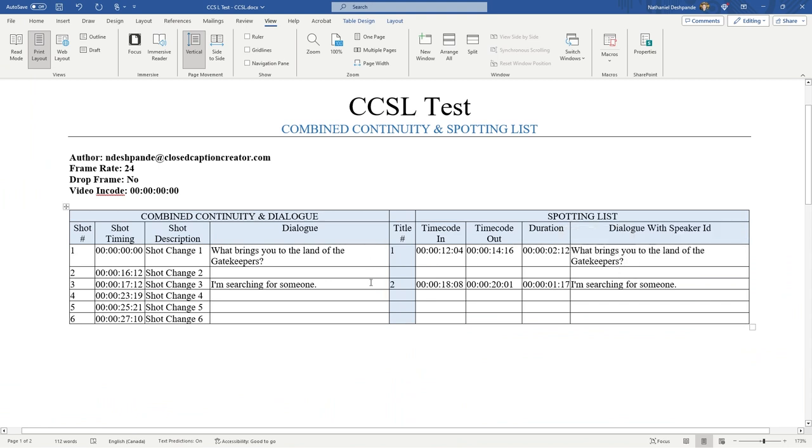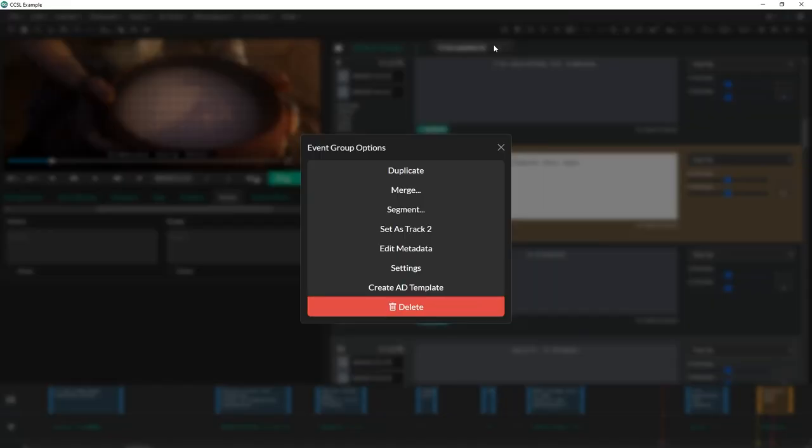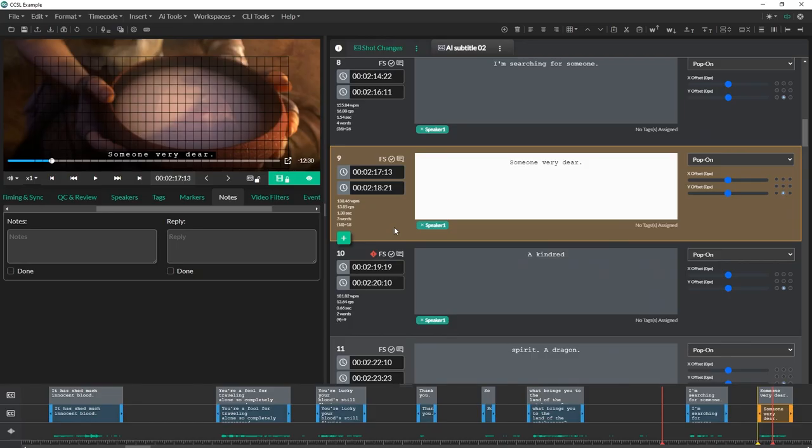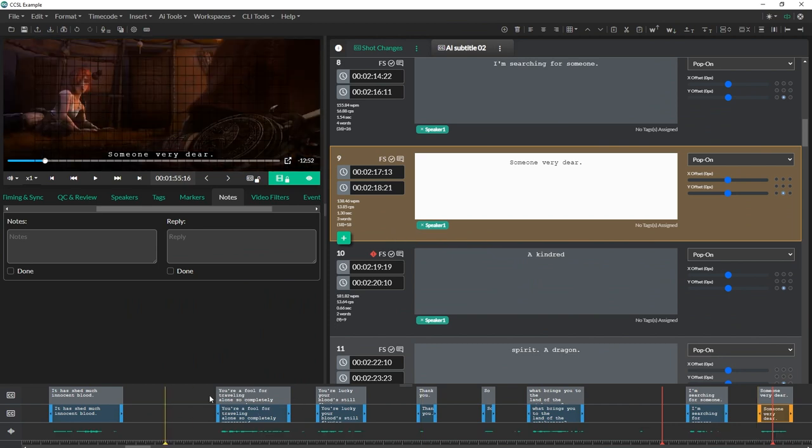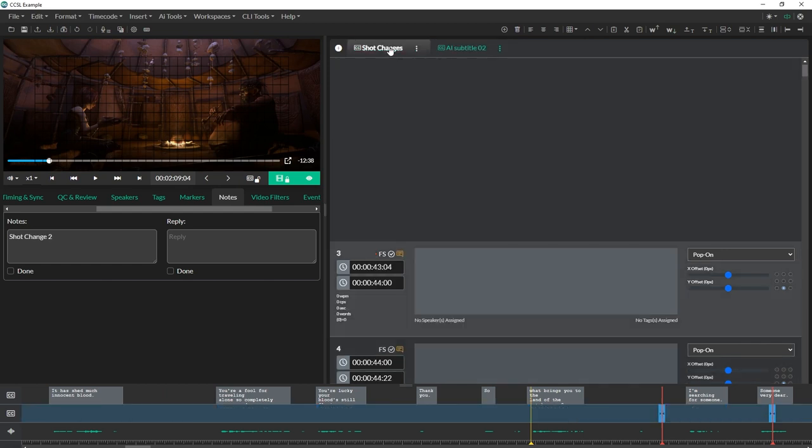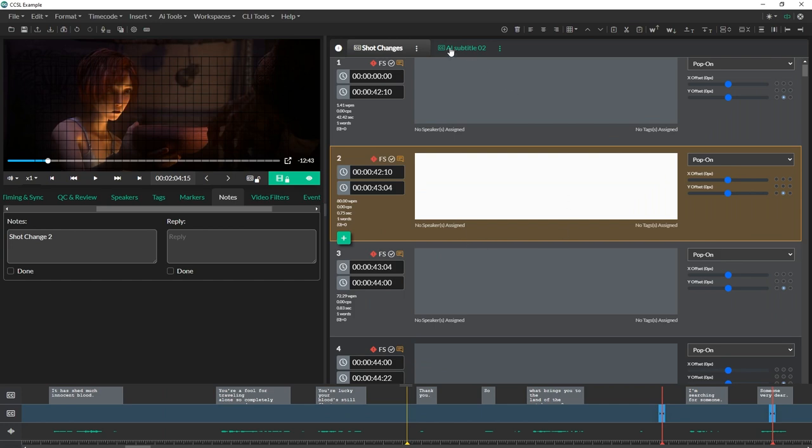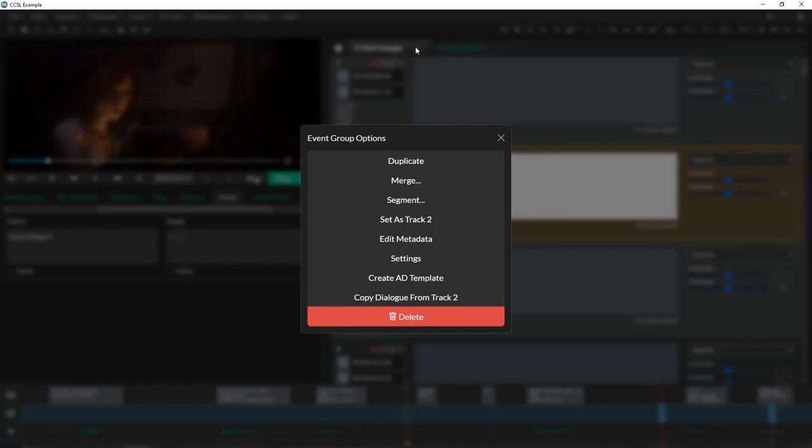Now, the thing is you'll notice that this dialogue here needs to also exist on the dialogue side for the combined continuity and dialogue section on the left. We make it really easy. I'm going to take AI subtitles, go to the event group options and set this as track two. What track two does, it basically just shows up at the top here. It allows me to also jump over to shot changes. What I can do now is click on the event group options here and I can copy the dialogue from track two.